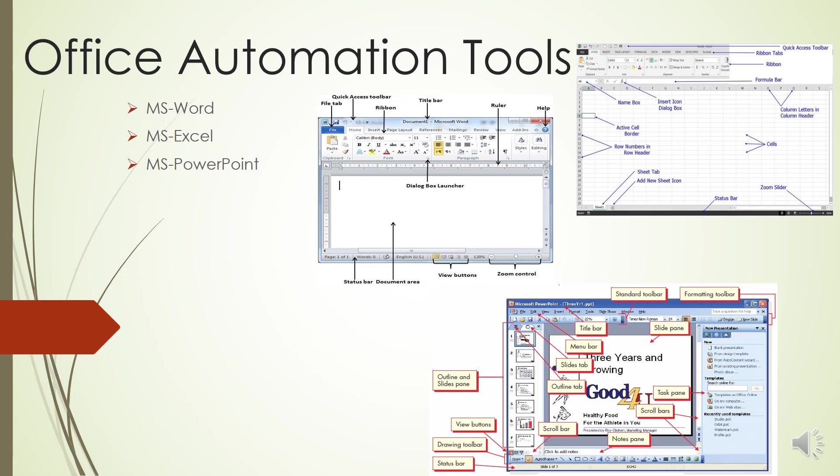The next one is the Mailing tab. This tab allows you to create documents to help when sending out mailings, such as printing envelopes, labels, and posts, etc.